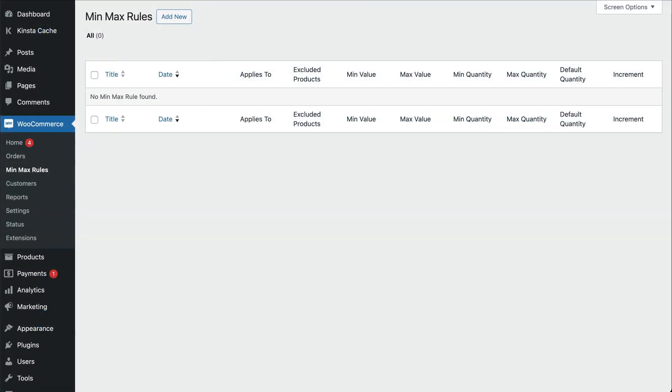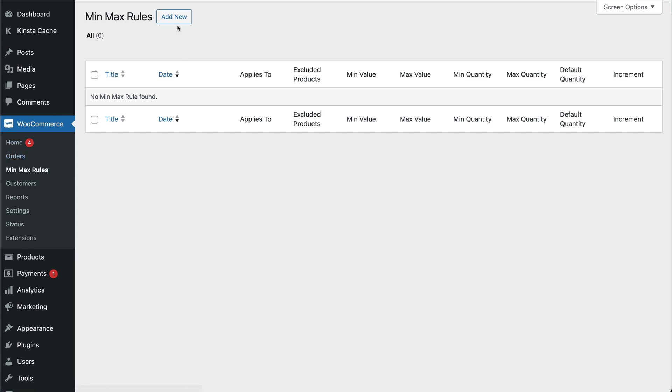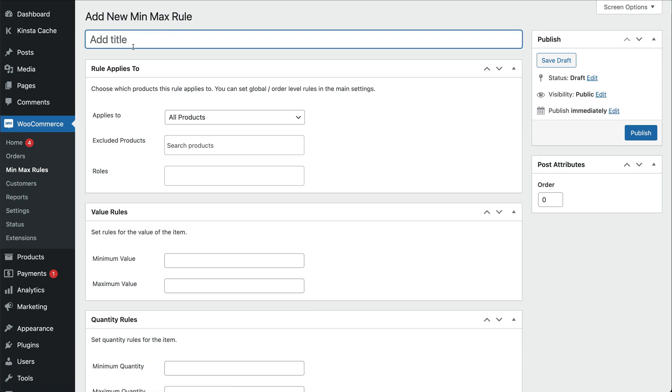Once you've installed and activated the plugin, you can go to WooCommerce Min Max Rules and create a rule for how to display the quantity fields. Click Add New and give your rule a title.